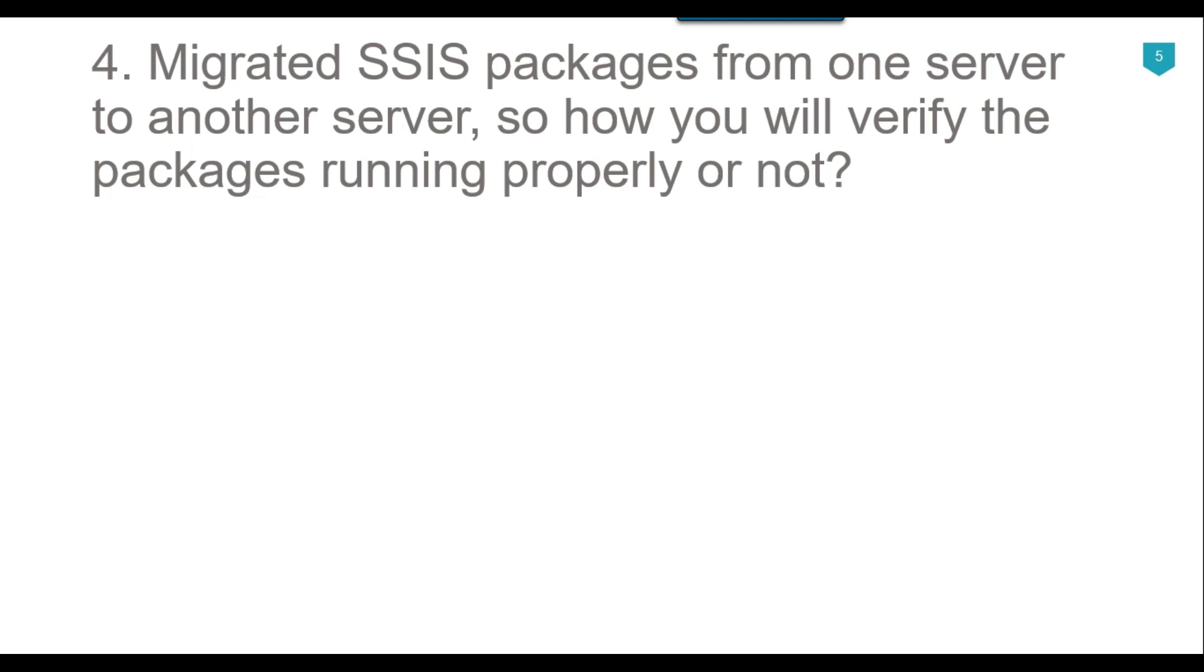If the package failed, you can easily know that and also check the failure message and error description so you know why the package failed. If the package ran successfully, you can verify that the package has produced the expected results by running queries against the databases or examining the data in the destination tables.